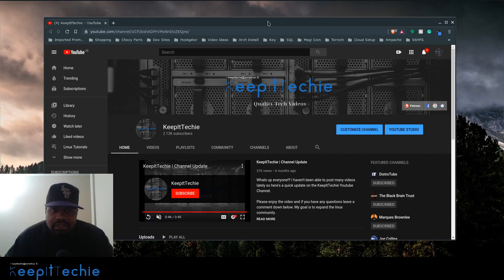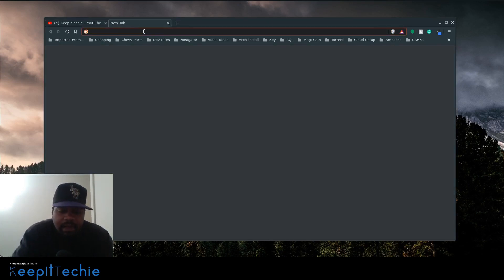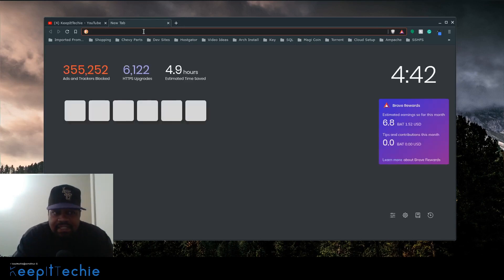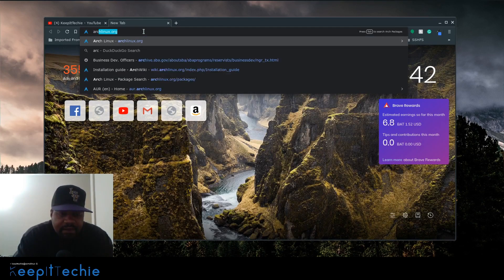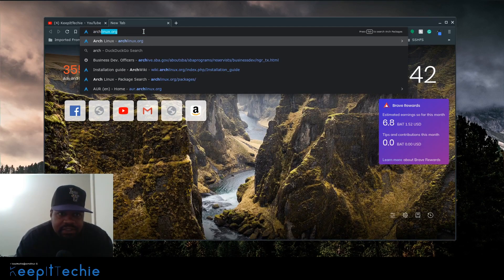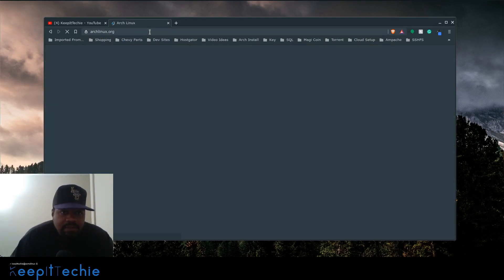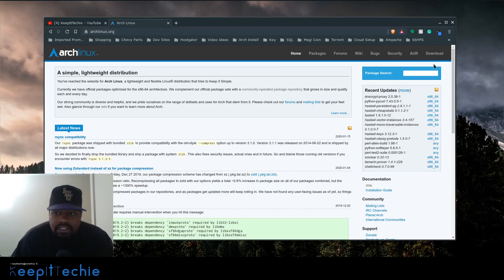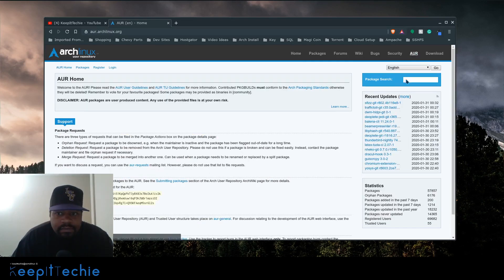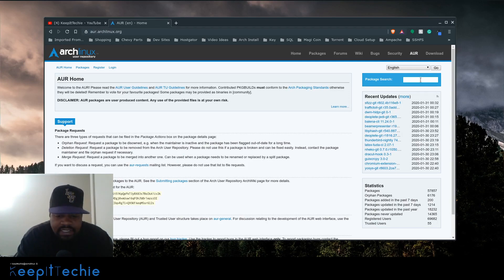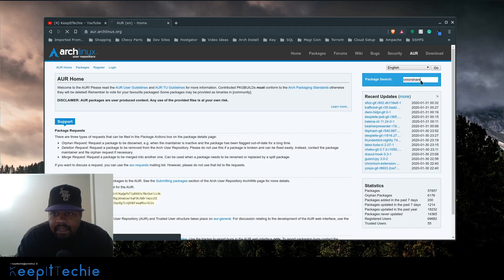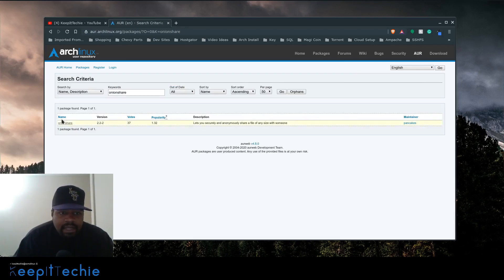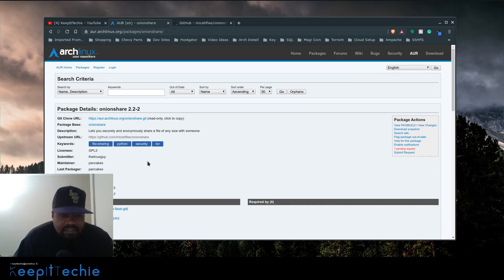The first thing I want to do is show you guys the actual application. I want to read a little bit about it just so you can get an understanding of how it actually works. I'm going to go to archlinux.org, go to the AUR, and there's a package search right there. You just hit OnionShare, and it'll bring up that package. I'm going to click on their GitHub.